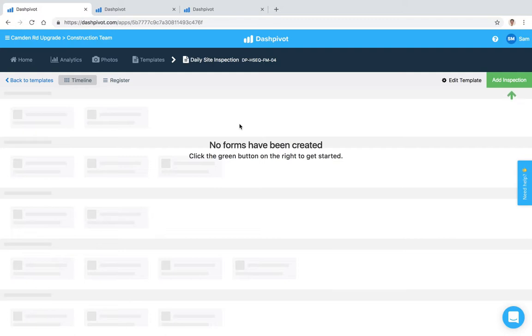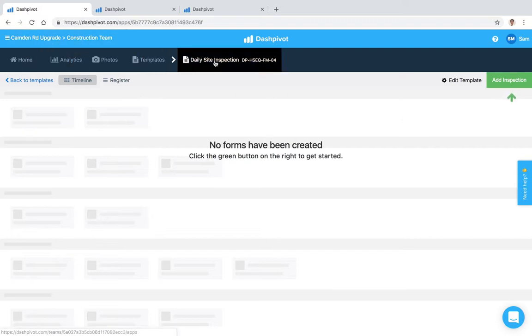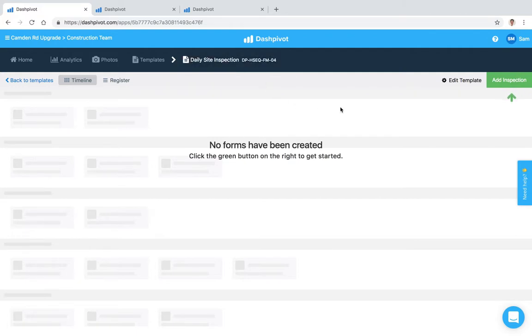I'm just going to run through some simple examples to point out where all of these features sit. So right now I'm inside a team and I'm in the templates section. I've clicked on a daily site inspection template that I've got set up.